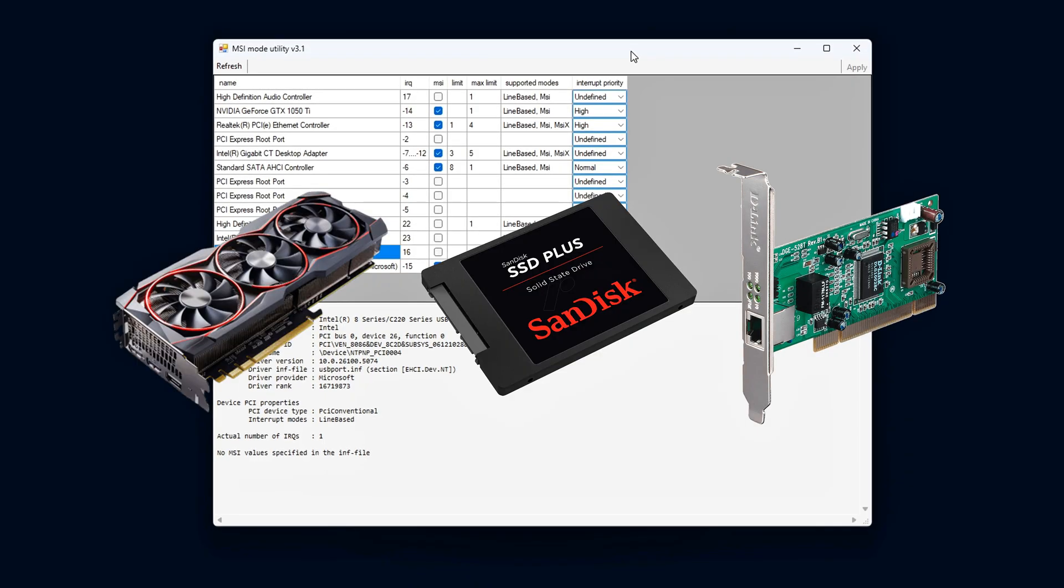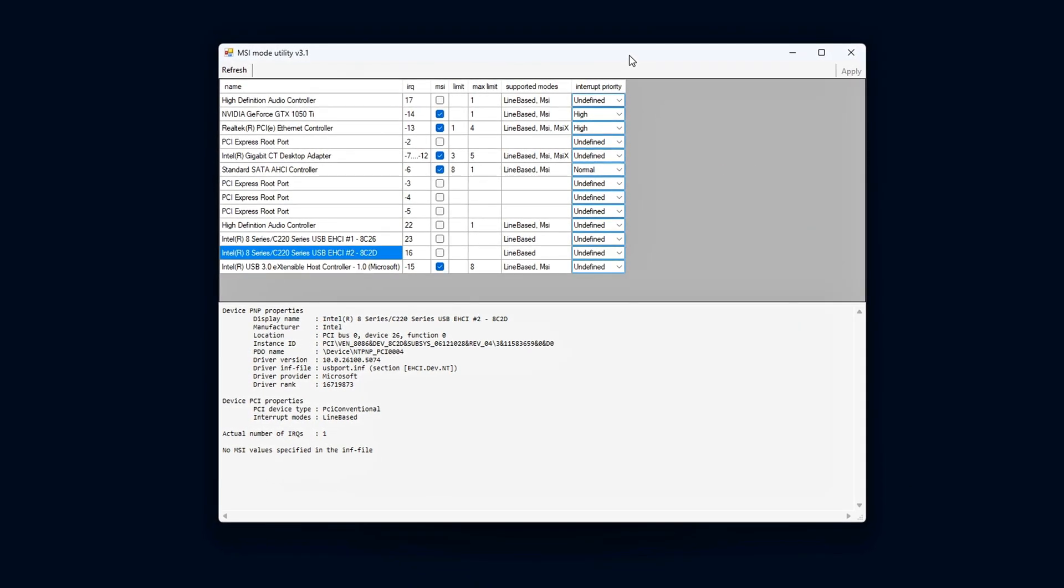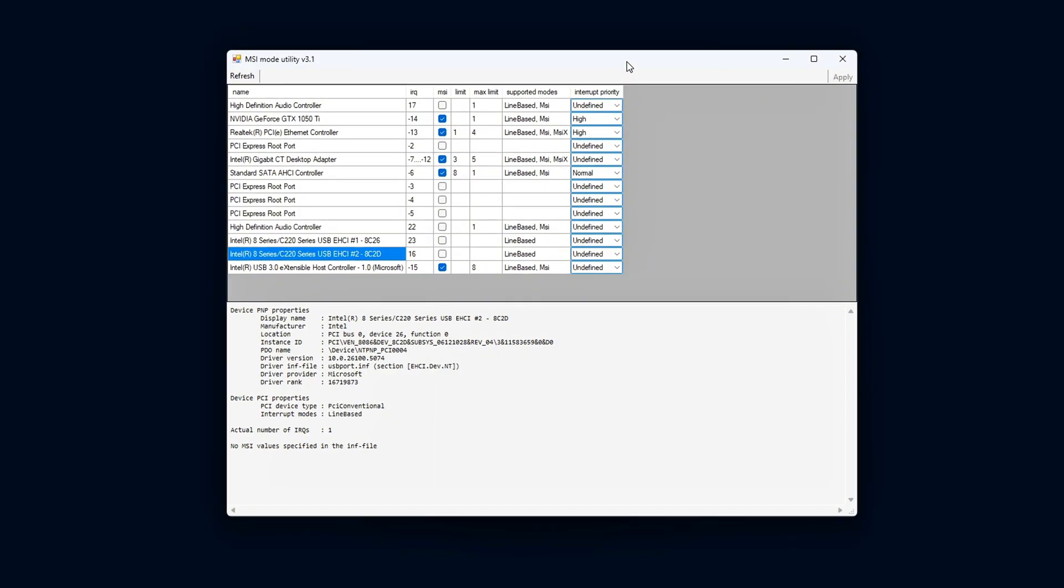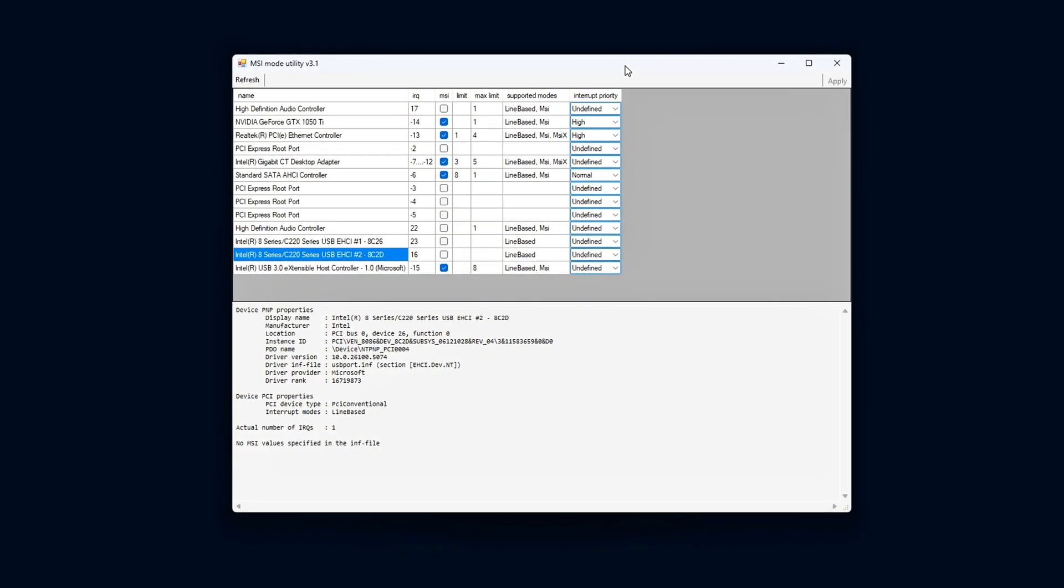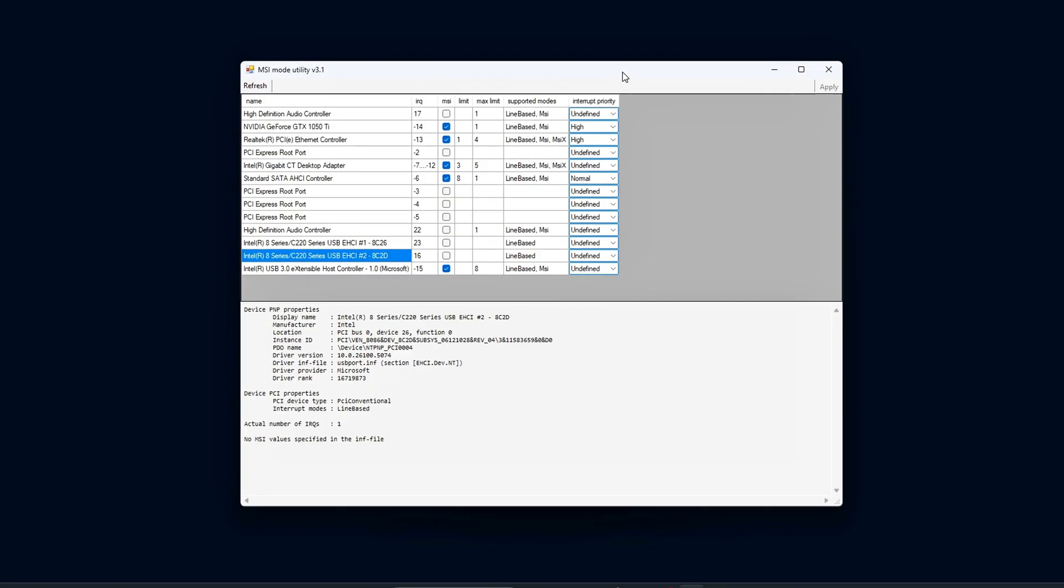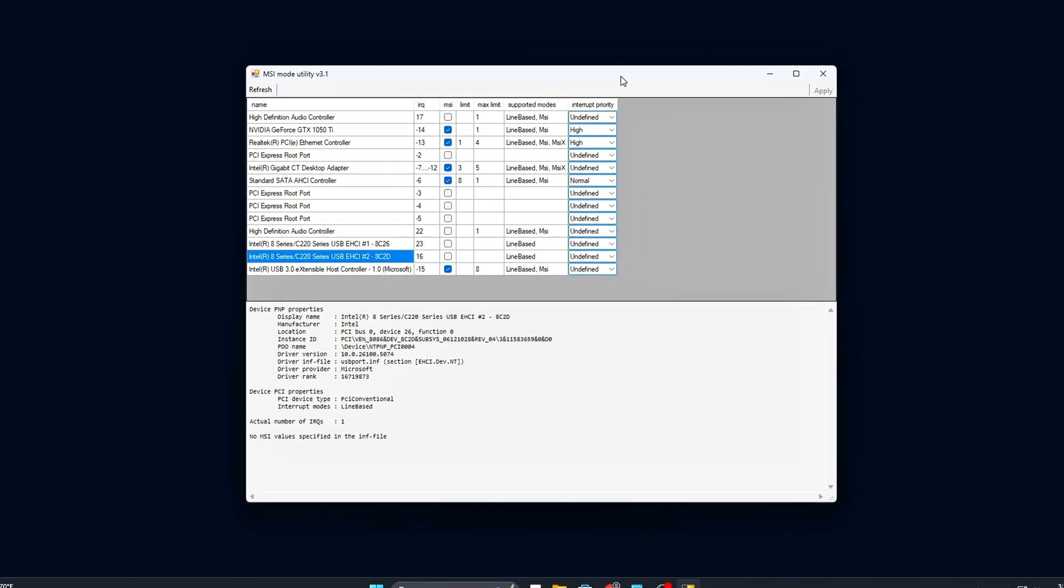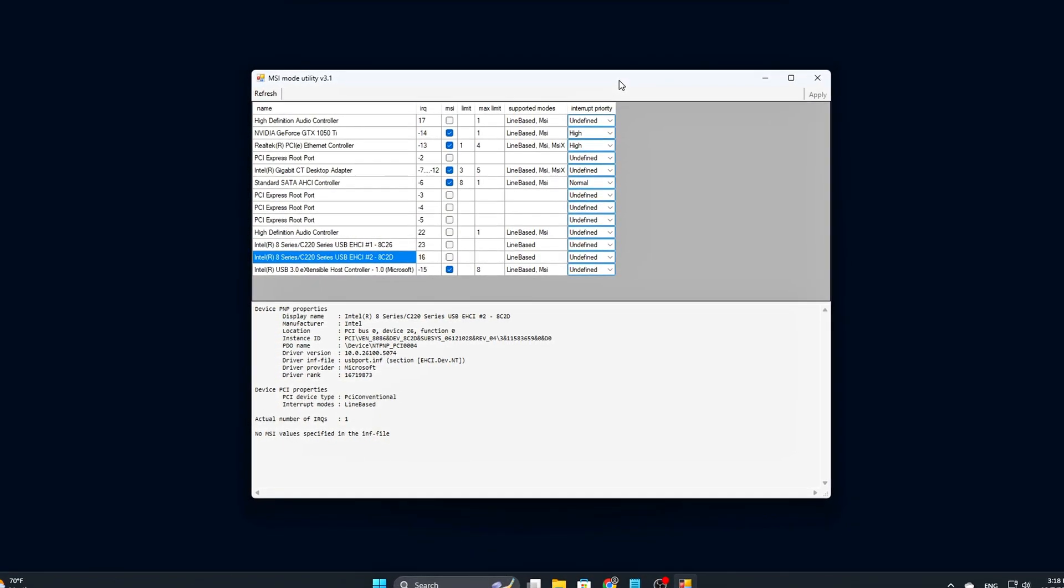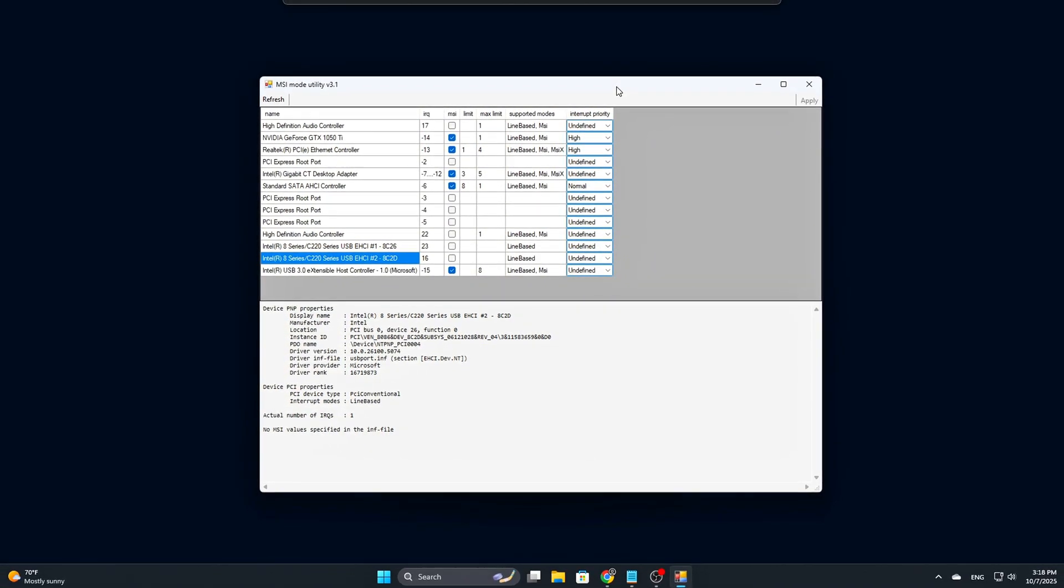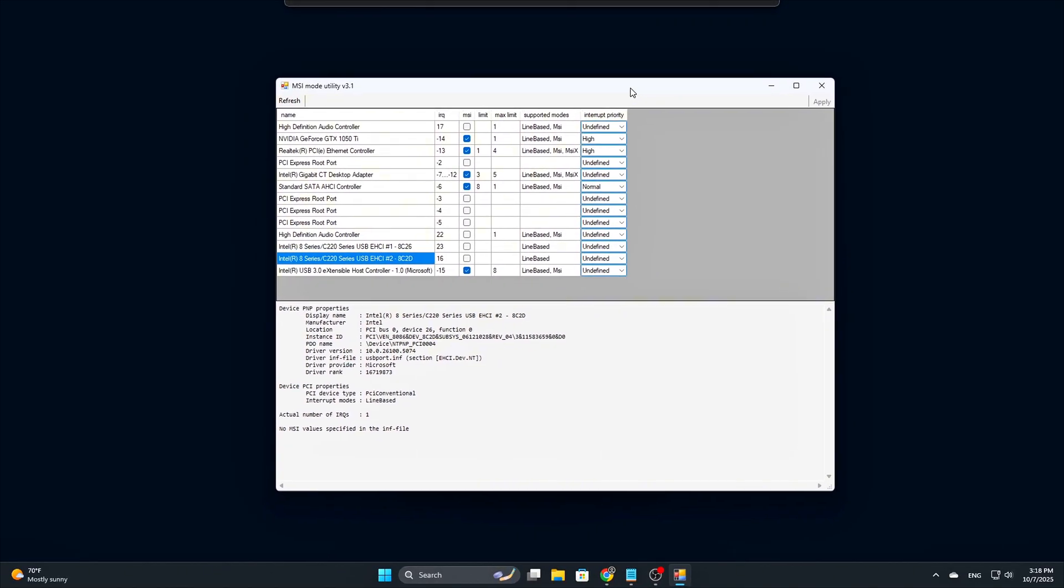These are the components that benefit most from adjustments in interrupt handling. However, it's important to proceed with caution and avoid making changes to system-critical devices like the chipset or USB controllers unless you are familiar with how these adjustments might impact your system.